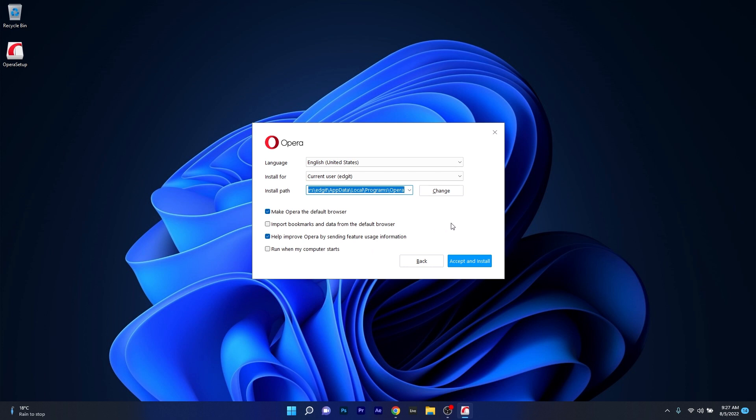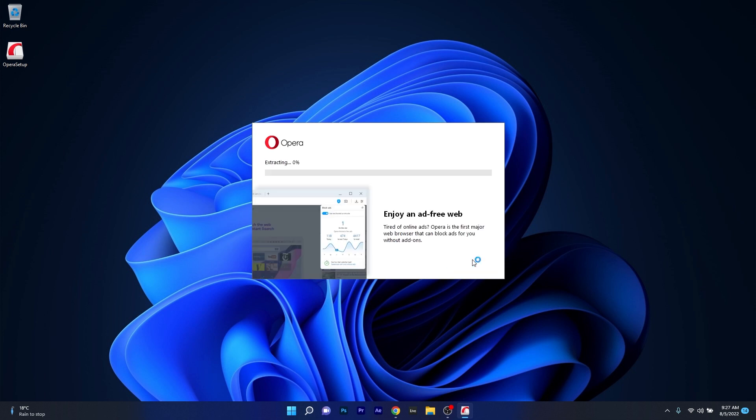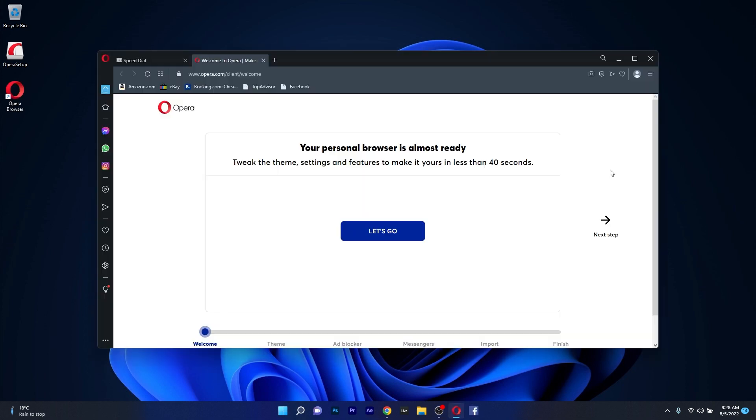Now the last thing you have to do is simply click on the blue accept and install button and all you have to do now is wait until Opera will be installed on your PC.